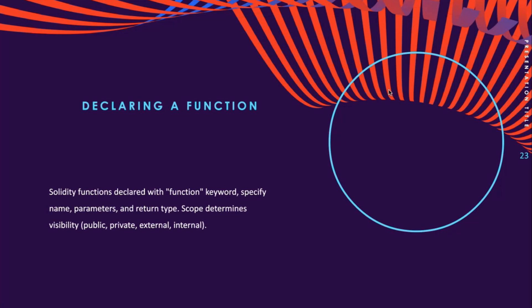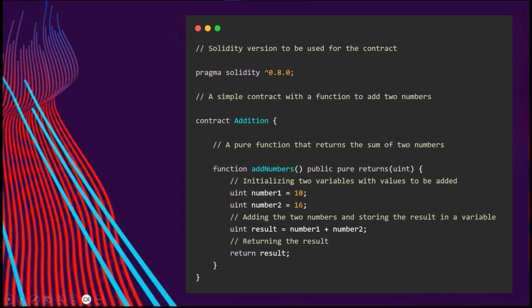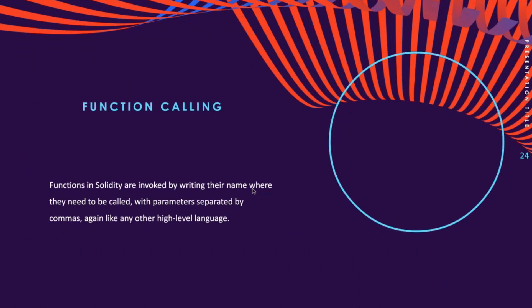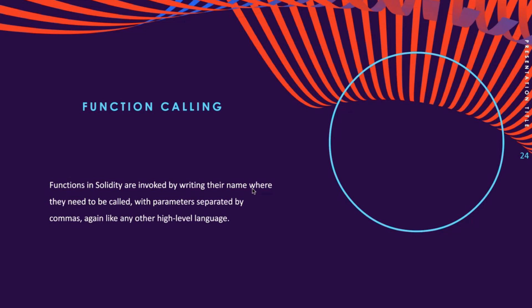Now let's look at an example. Here the addNumbers function is declared. It takes no arguments and returns the sum of two numbers, 10 and 16, as a uint value. The pure keyword indicates that the function does not modify the contract state or read any data from the blockchain. The function is called when the user wants to execute it.